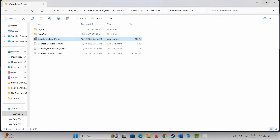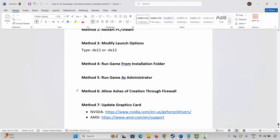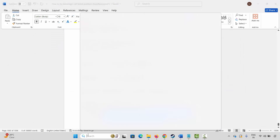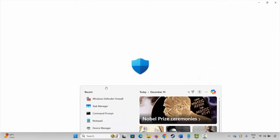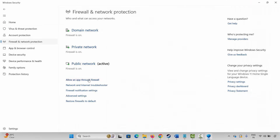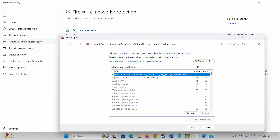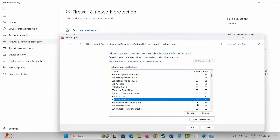The next method is to allow the game through the firewall. Go to Windows Search, search for Windows Security, click on Firewall and Network Protection, click on Allow an app through firewall, then click on Change Settings. Here you have to check whether your game is listed or not.